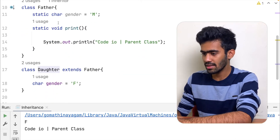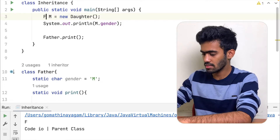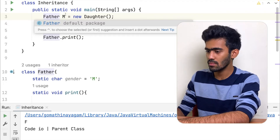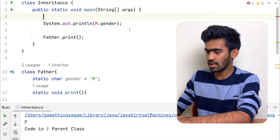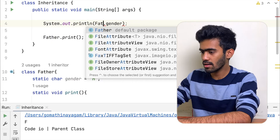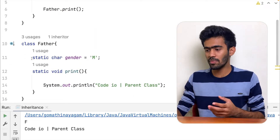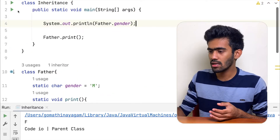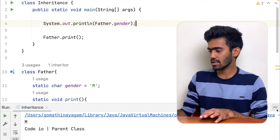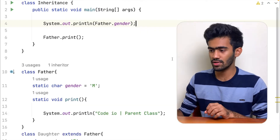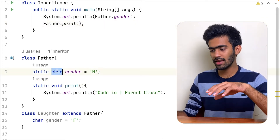We can print directly in the father class. If we use this method, we can print directly. If we remove this method, we can use father or child. If we create this method, we can access it. We can use the static method and call it out. If we use static variables, we can use this method.